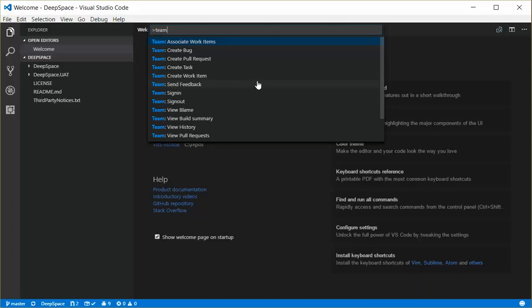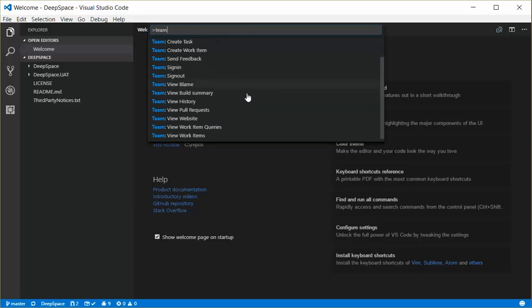You can send feedback on the extension, sign in and sign out to the extension, as well as view blame information. Here's the build summary, history, pull requests, etc. Just like all the other ones here.